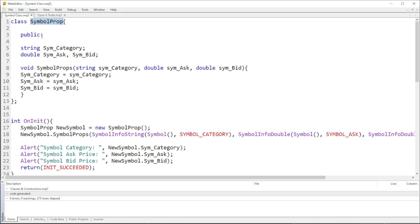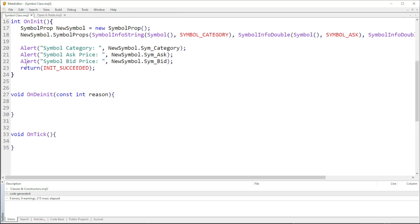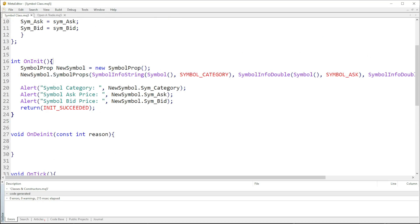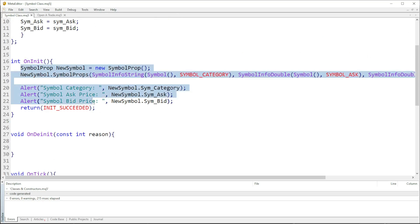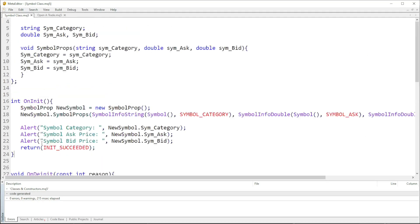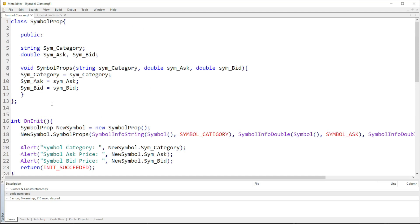You can have the ask low, ask high, those types of things. In this case I named the class 'symbolProp', and again I'm making it public so I can access the member variables in other functions like the onInit function. This is the body of the class.